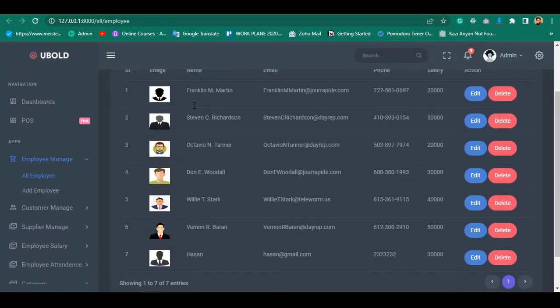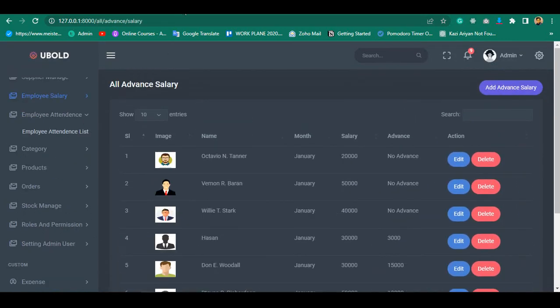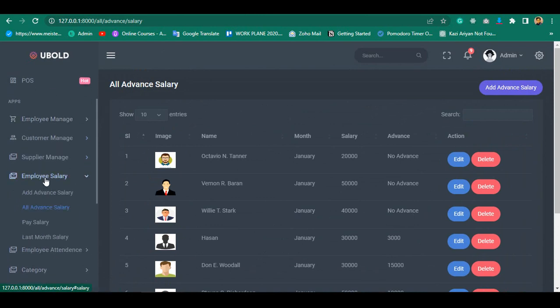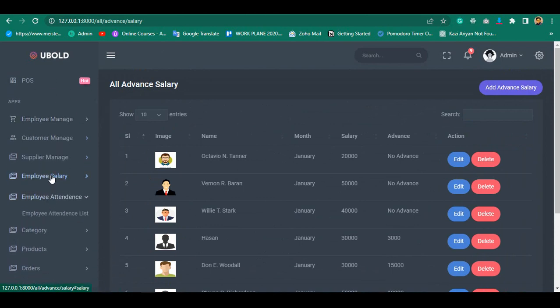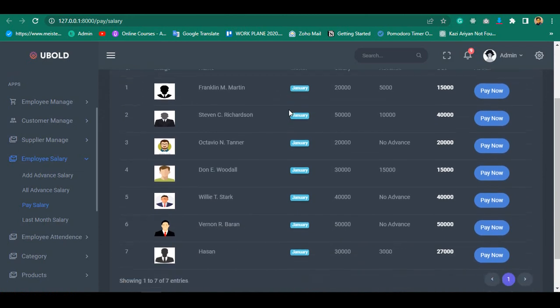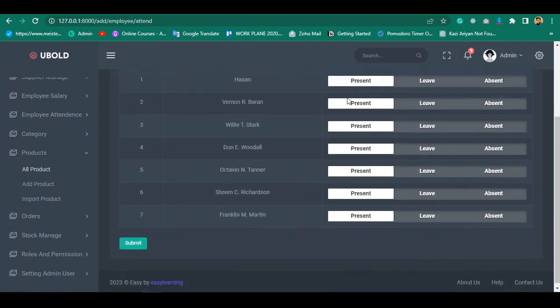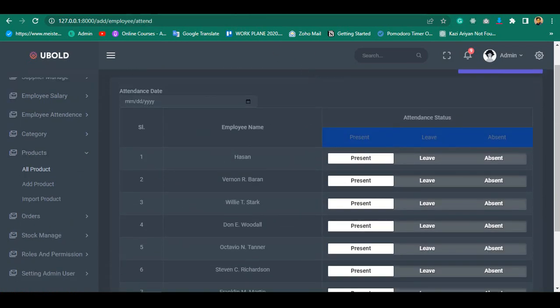How to manage employee, manage customer, manage supplier, employee salary management, advance salary management, employee salary pay option, salary report and much more.